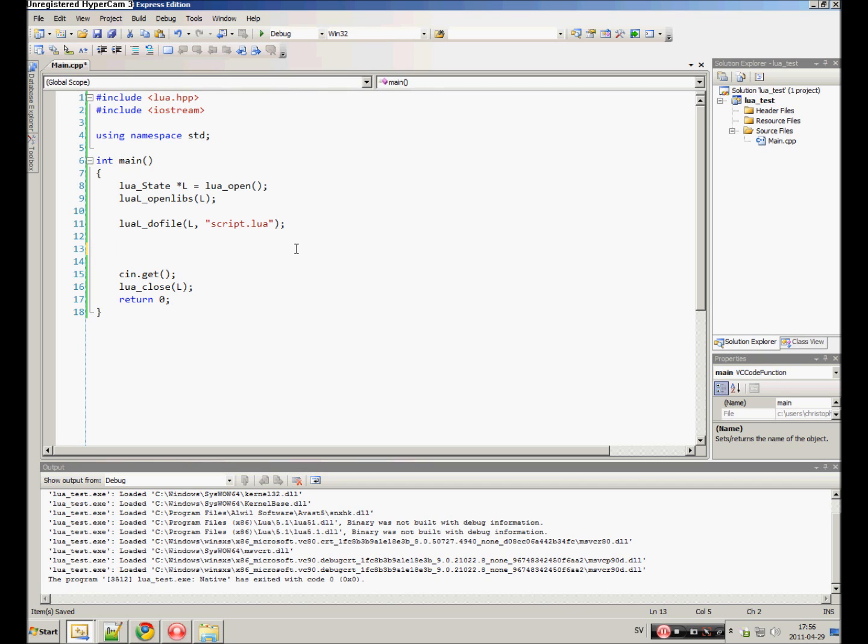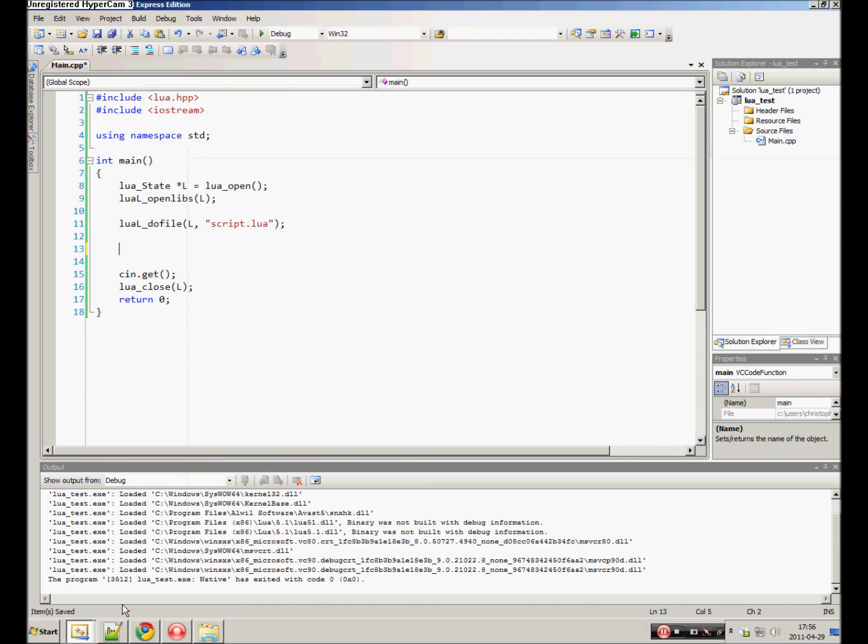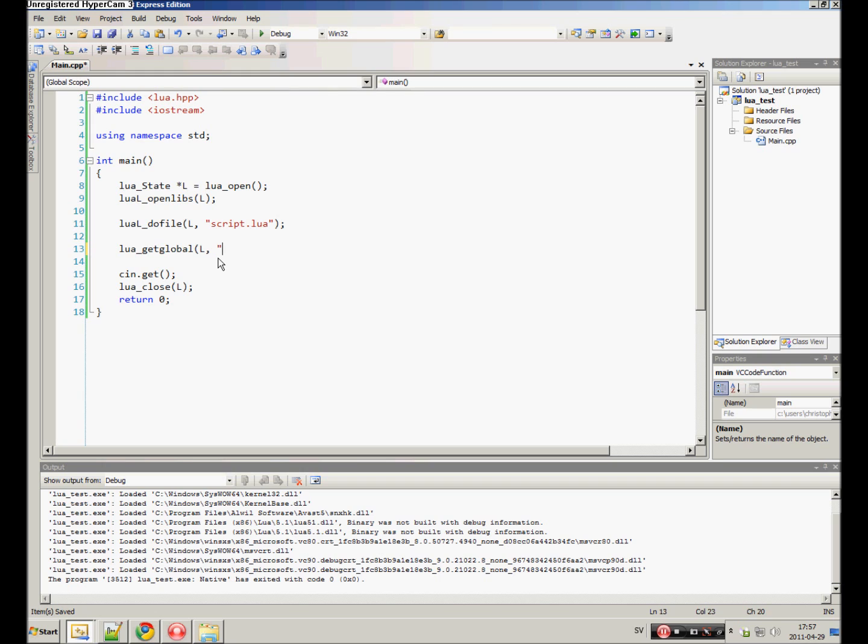This variable is a global variable. To make it local, you only have to add local before it, but we're gonna keep it global. It's called x. So lua_getglobal will return any global functions, variable names, stuff like that. Our variable is called x, so that's what we want to search for.